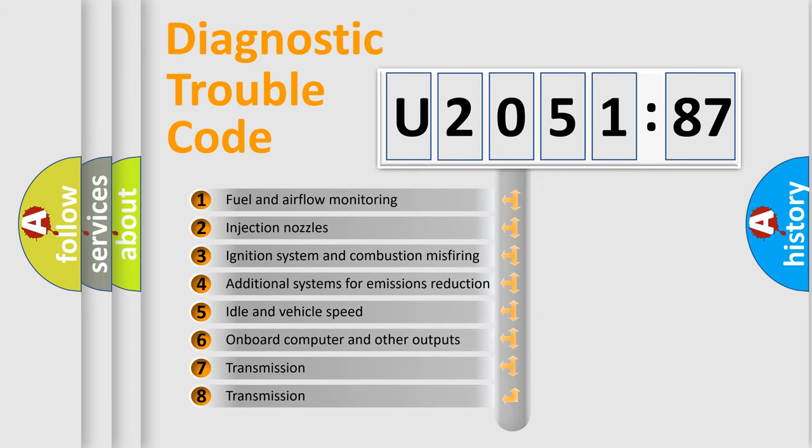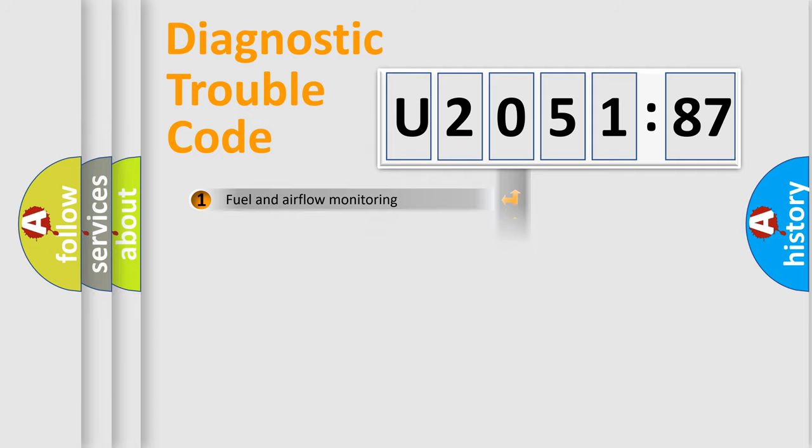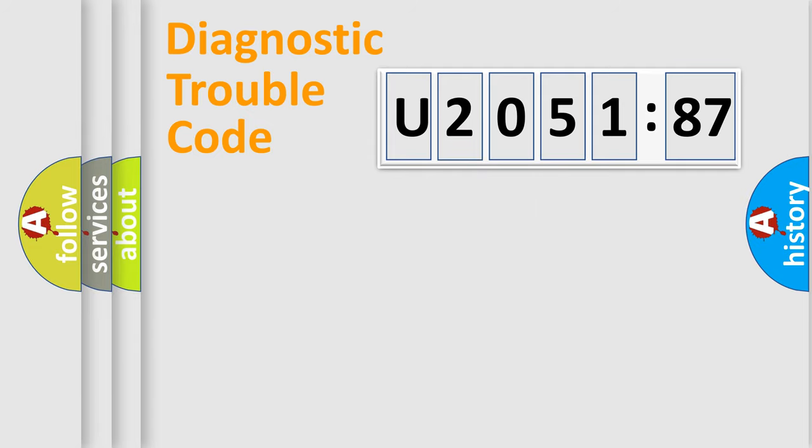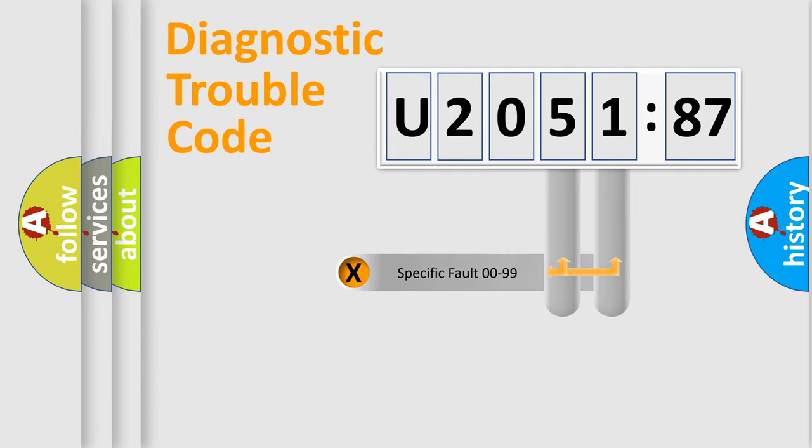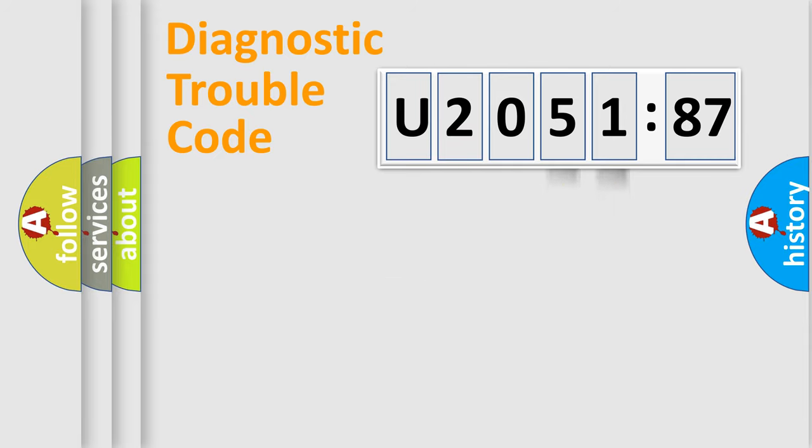The third character specifies a subset of errors. The distribution shown is valid only for the standardized DTC code. Only the last two characters define the specific fault of the group.